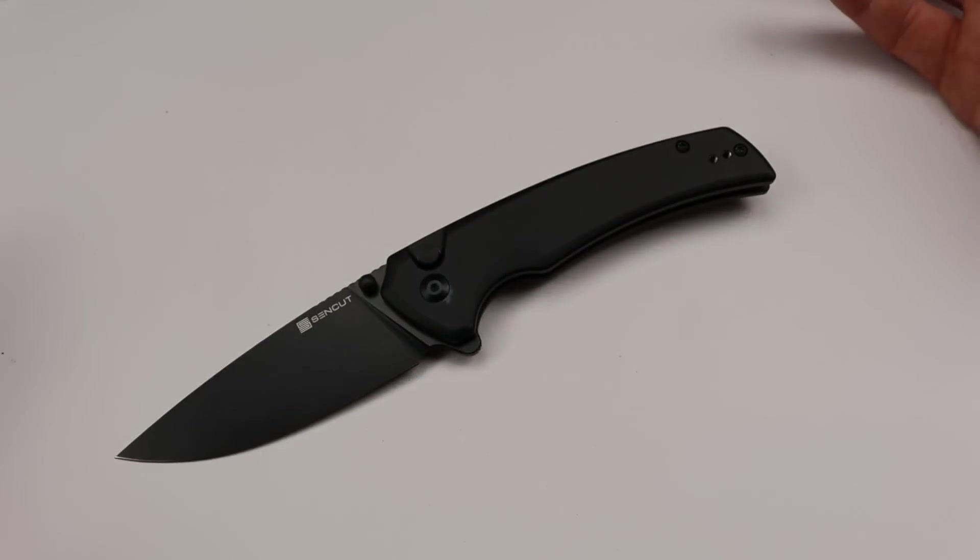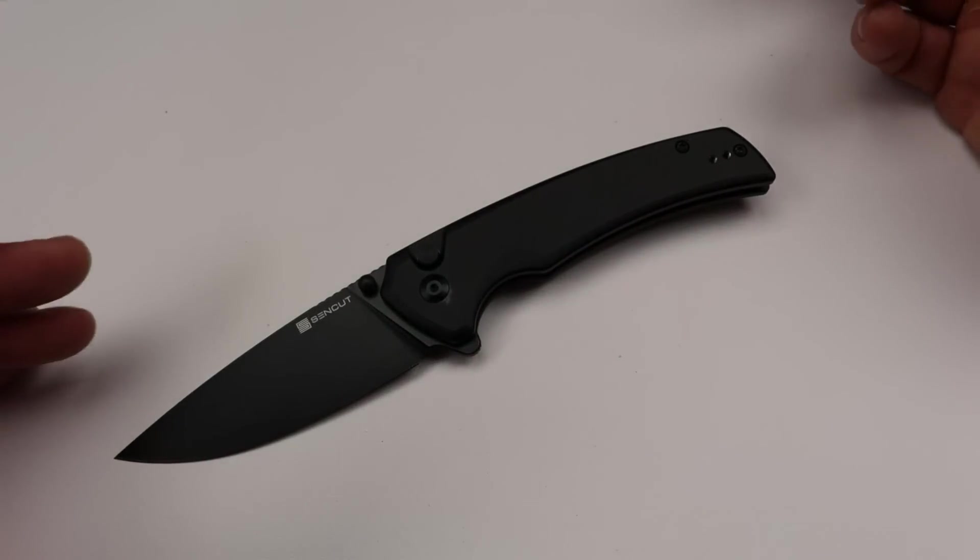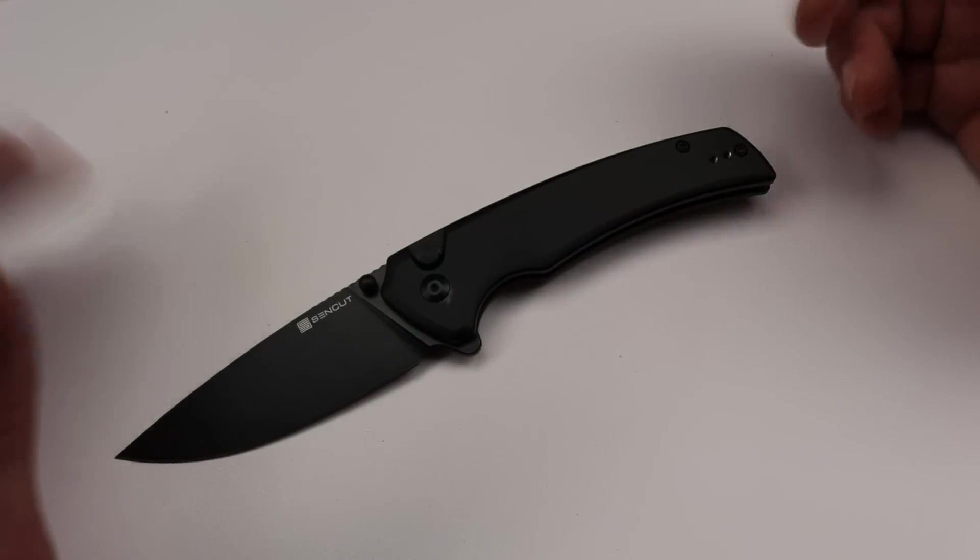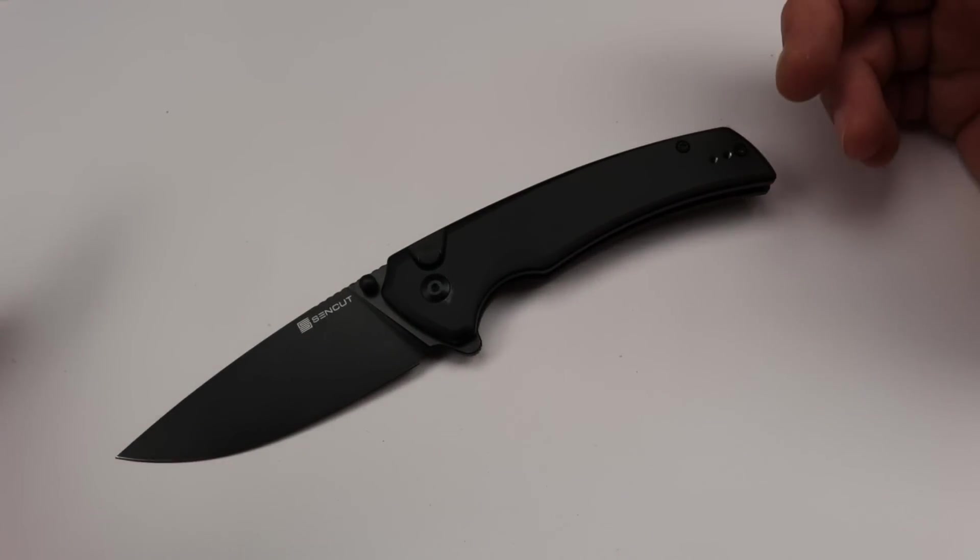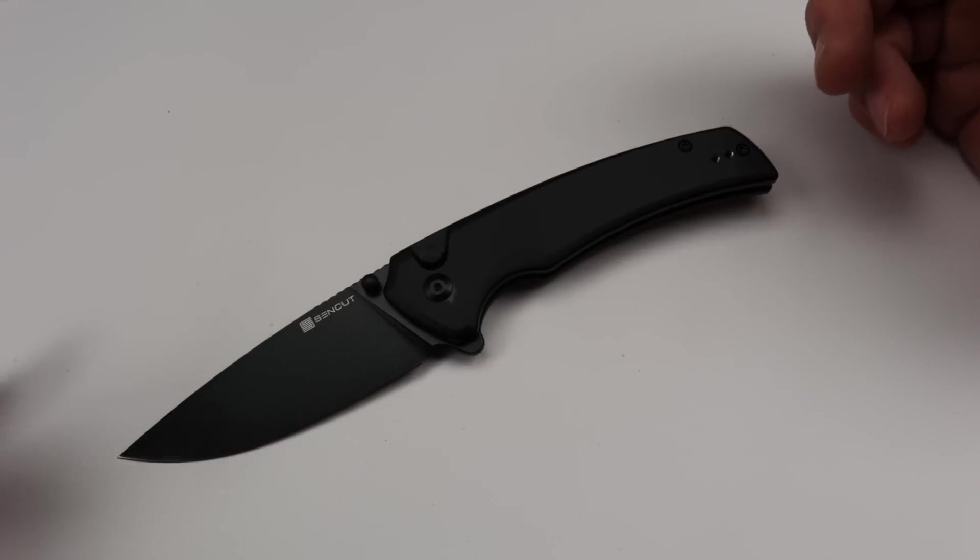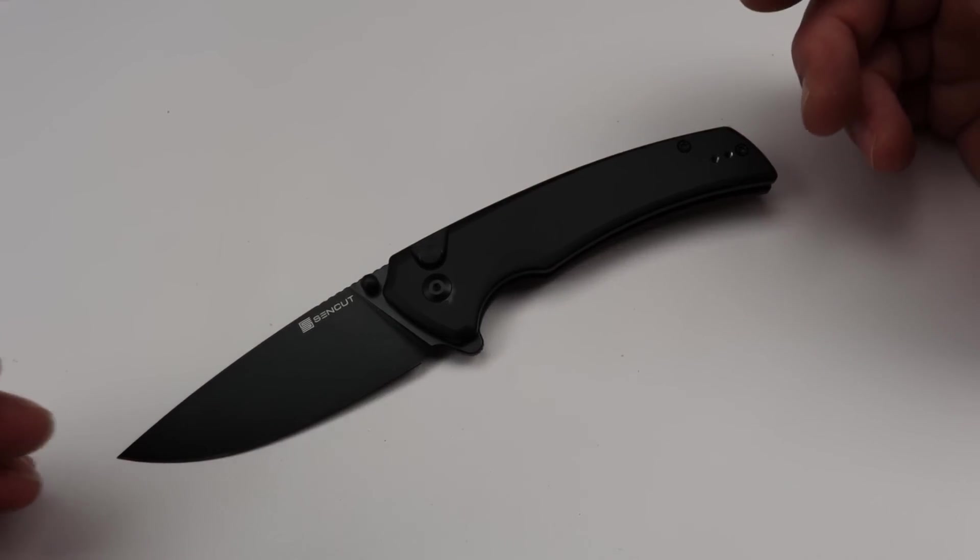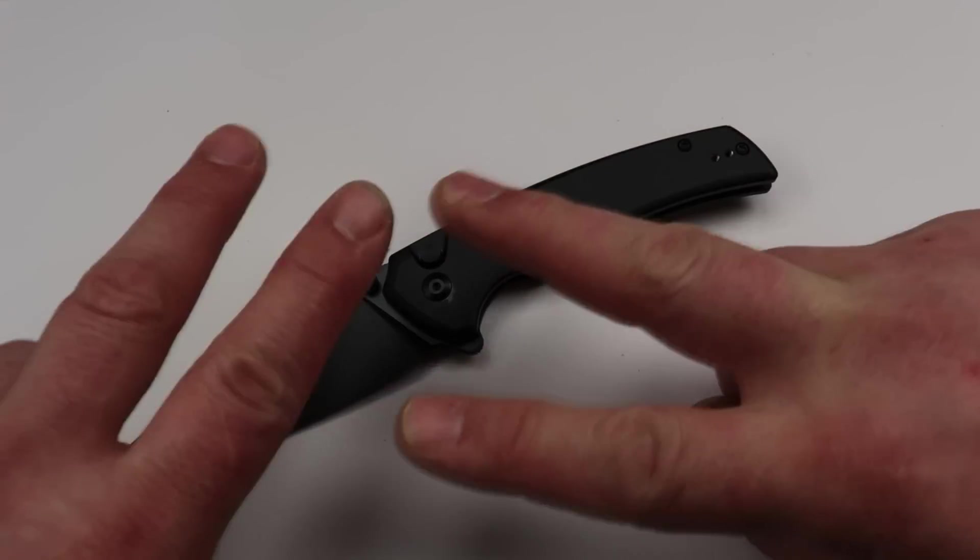Just a quick look at some knives that I definitely recommend that I think are awesome. Like I said, I can go on and on with a hundred more knives, but I don't want to waste your guys' time until next time. Peace.